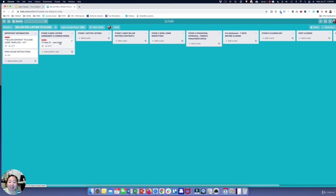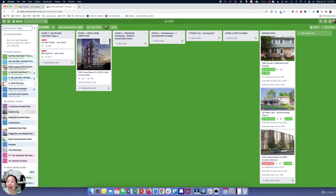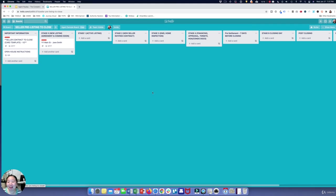One thing I like to do is put a picture of each transaction on its card. You can see that with my buyer contract-to-close — I always put a picture there so I can very quickly see which transaction it is without necessarily reading it. I think it just adds a little something to these transactions. So here on the seller pre-listing to close, the first stage is really the new listing agreement.